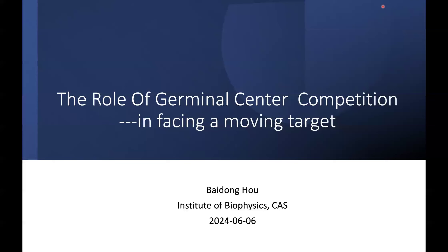Let's get started. Hello everyone, welcome to our today's ImmuZoom seminar. It's really my pleasure to welcome one of my old friends, also my colleague, Dr. Baidong Hou from the Institute of Biophysics, Chinese Academy of Science. He will give us a talk related to B-cell biology.